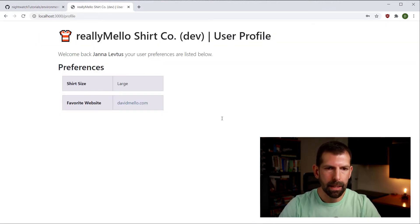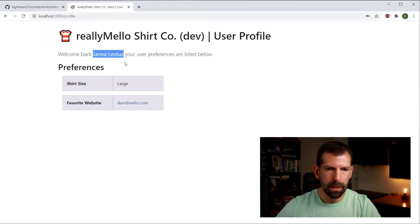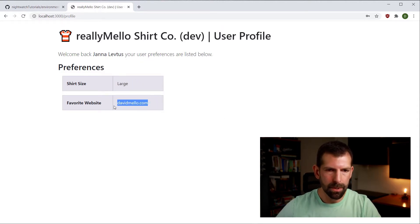We sign in, it shows the user's name, their shirt size preference, and their favorite website. So now that you've seen this web application, let's write some very basic tests that we'll refactor later to use global variables.